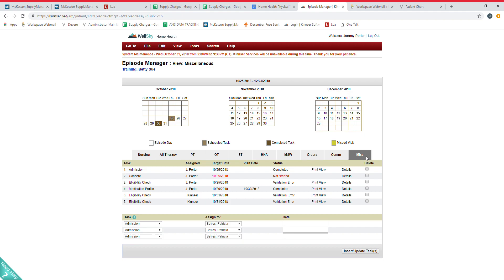Two changes nurses need to be aware of—some of you are already doing part of this. On the inside of the admission packet there's a table of contents. You need to have the patient sign at the bottom of that page and take a picture of that on the Lua on their Lua thread and send that in.